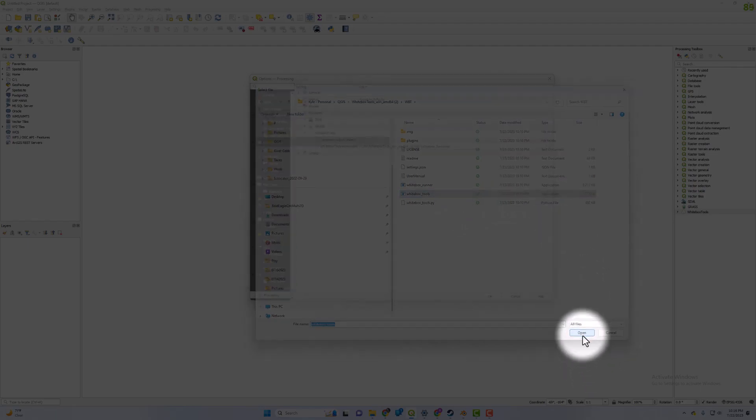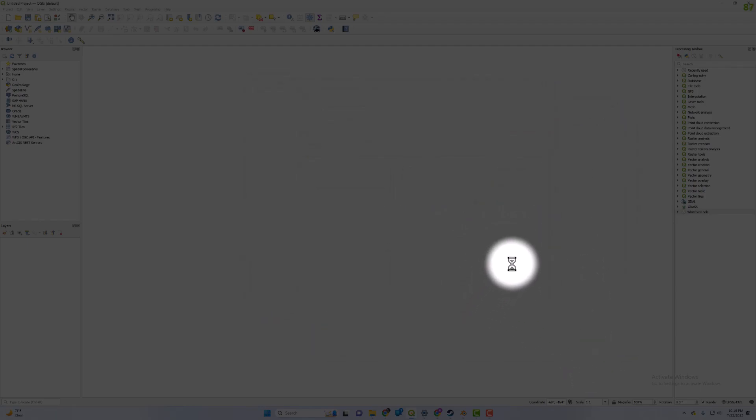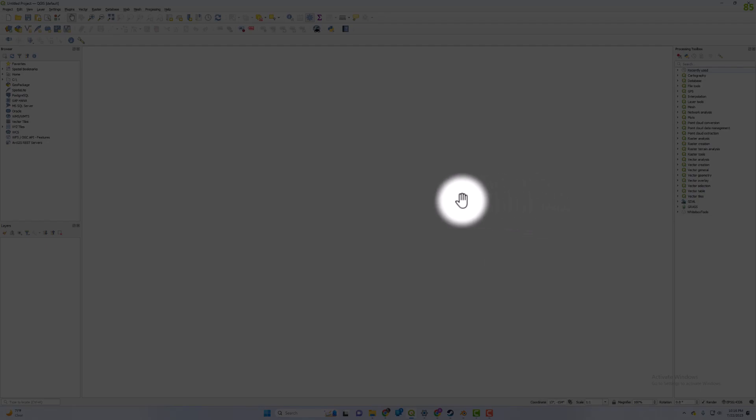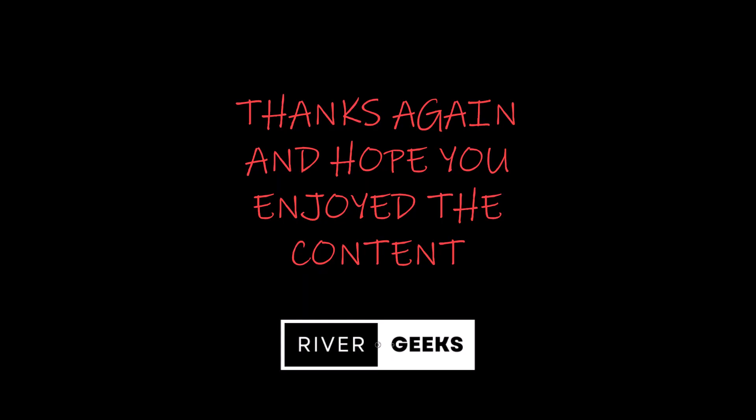It is completely configured and ready to go. Thank you. If you like the content, please like and subscribe to our channel.